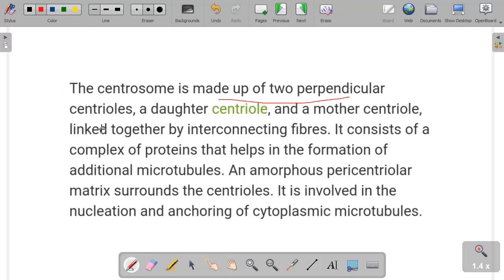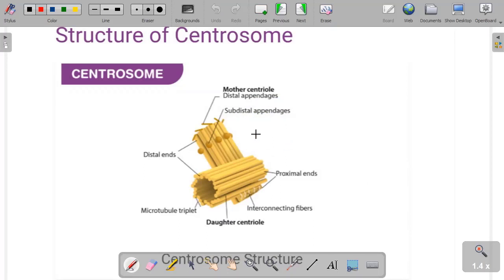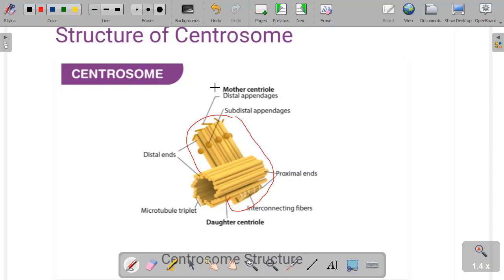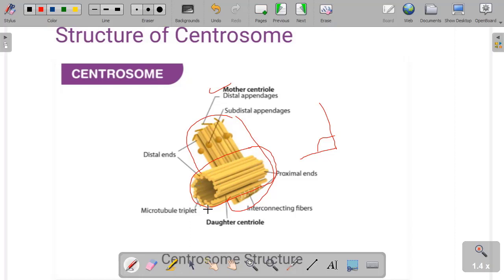This is the structure of the centrosome. Centrosome is made up of two perpendicularly arranged centrioles. Many people get confused between centrioles and centrosomes — some think they are the same, but there is a difference. What you can see in yellow color is called the mother centriole, and the second one is arranged perpendicular to it, forming a 90-degree arrangement. The tubular structure you can see is the centriole, and two centrioles arranged perpendicularly form the centrosome. The whole structure is the centrosome, but each individual one is called a centriole.